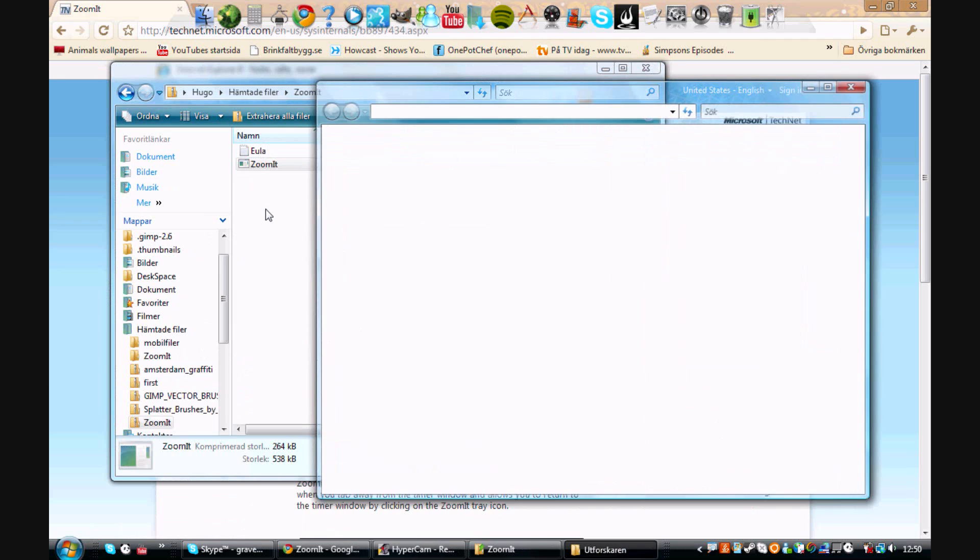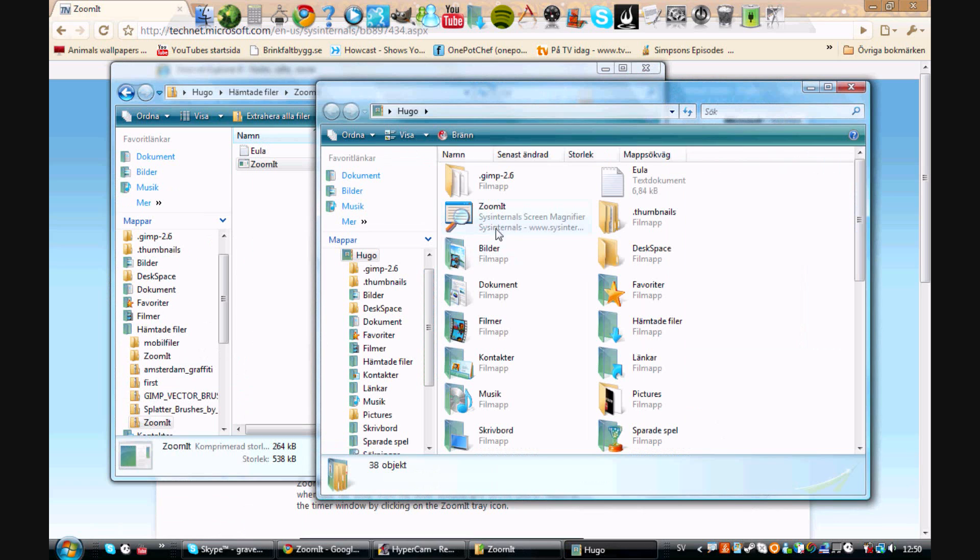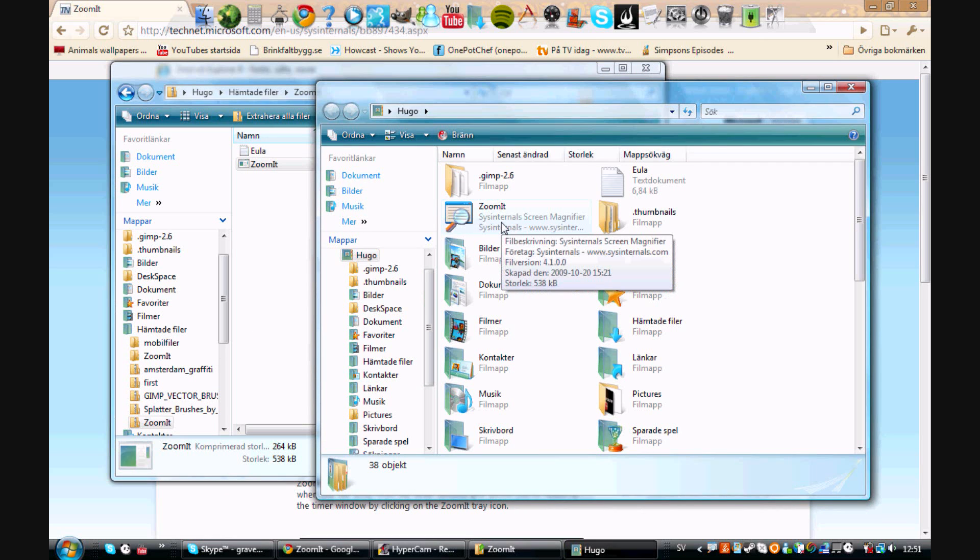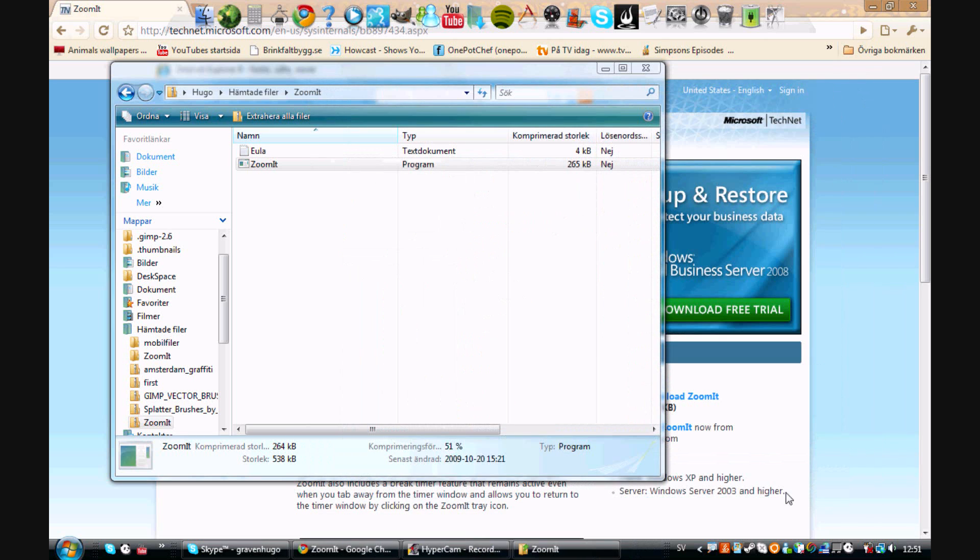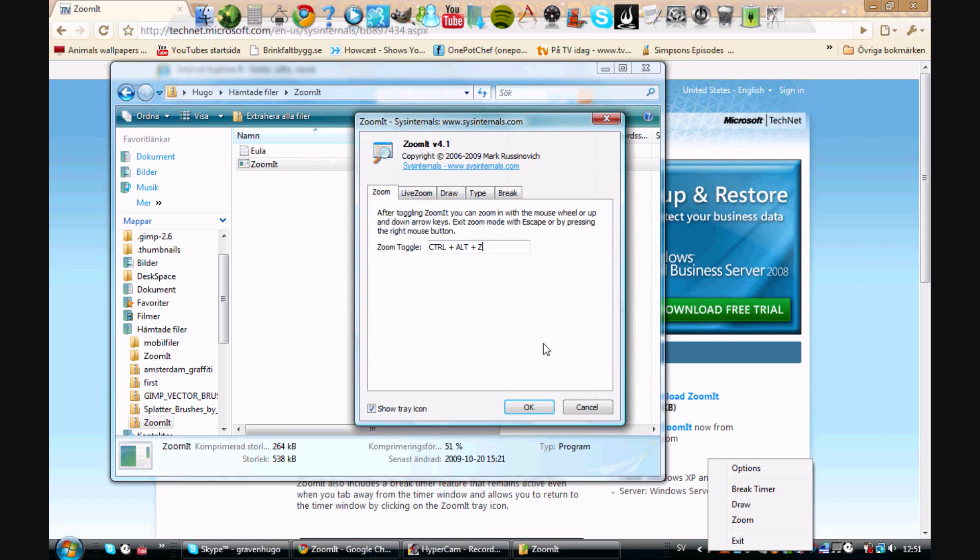Just find the program. Here's mine, ZoomIt. Just double click it to open. I already have it open, so I'm gonna do that. Here it is down here. You can choose what zoom toggle you want to have. For example, I have Ctrl+Alt+Z.